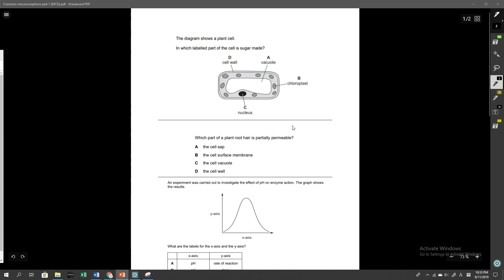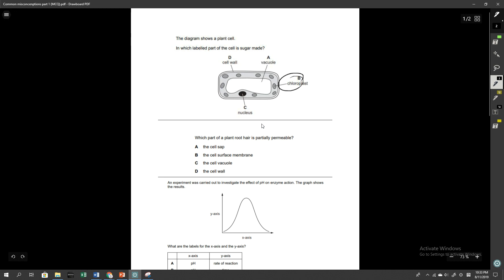Now, this first question here is the diagram shows a plant cell and which labelled part of the cell is sugar made? The correct answer was B and a lot of people got that correct. Chloroplast is, of course, the site of photosynthesis which produces glucose and that is a sugar. A lot of people incorrectly answered with A, which was the vacuole and I think the misconception comes from the fact that vacuole is the site of storage of sugar, but it's certainly not where it's made. Chloroplast here, therefore, was the real answer.